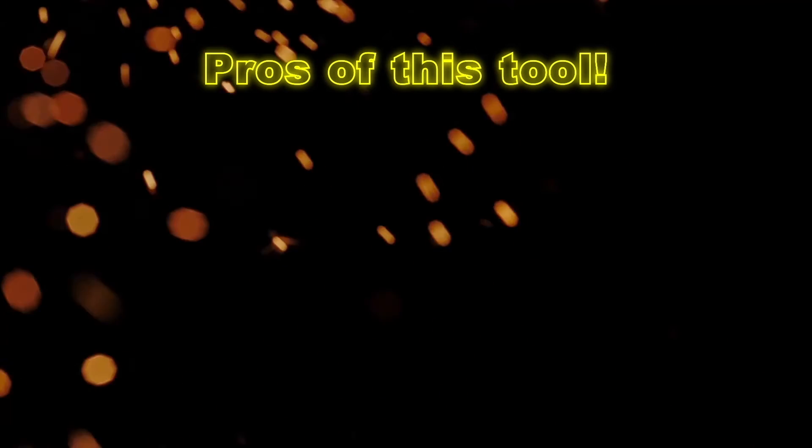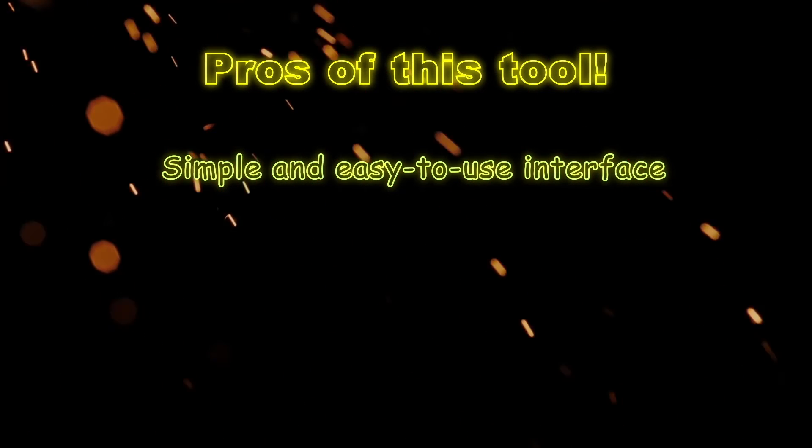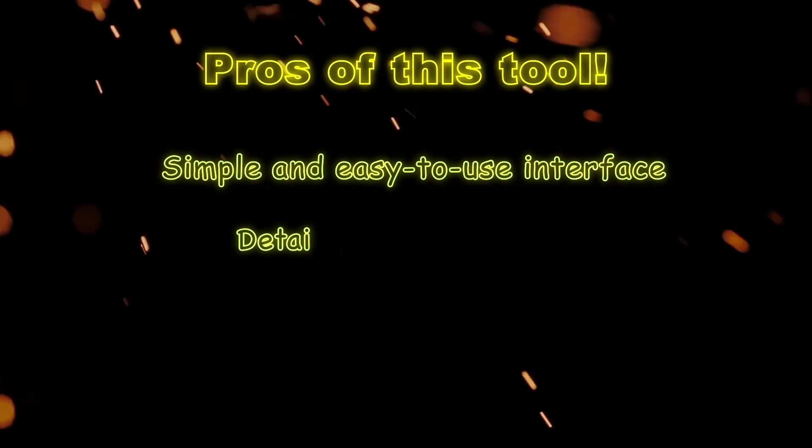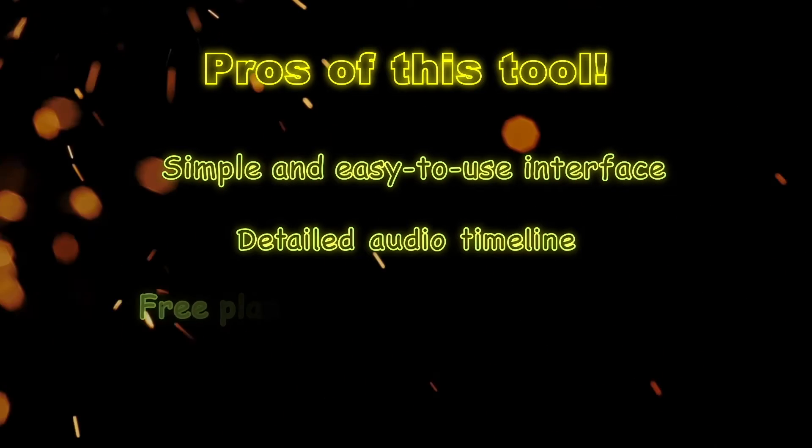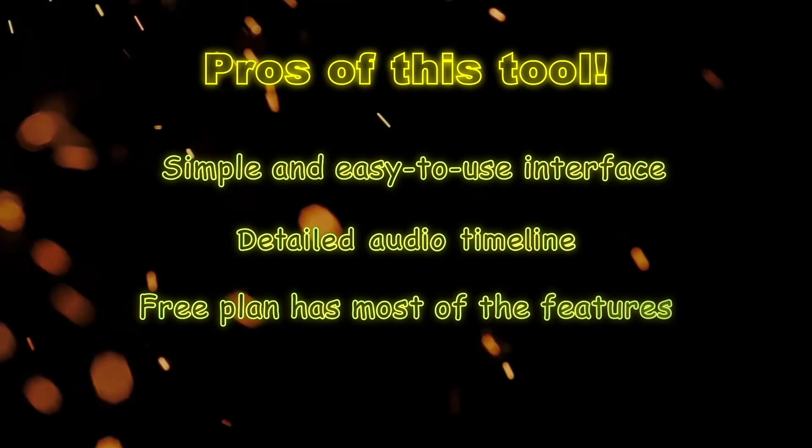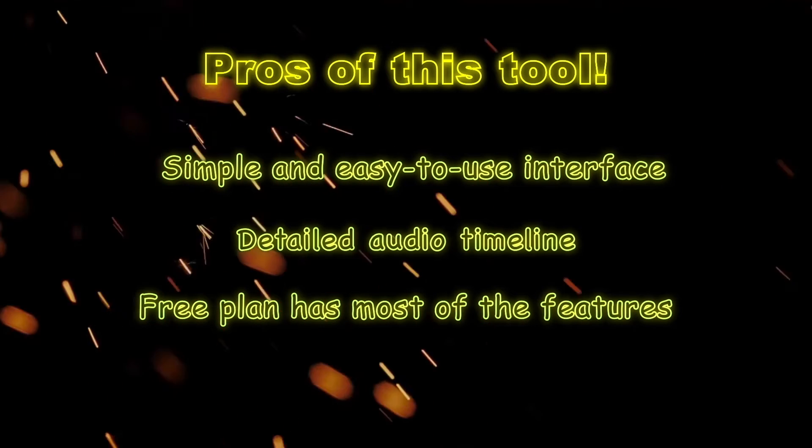Looking at the pros, it has a pretty simple and easy-to-use interface. Detailed audio timeline to add and edit audio tracks. Another thing is that most of the options are available in the free plan.